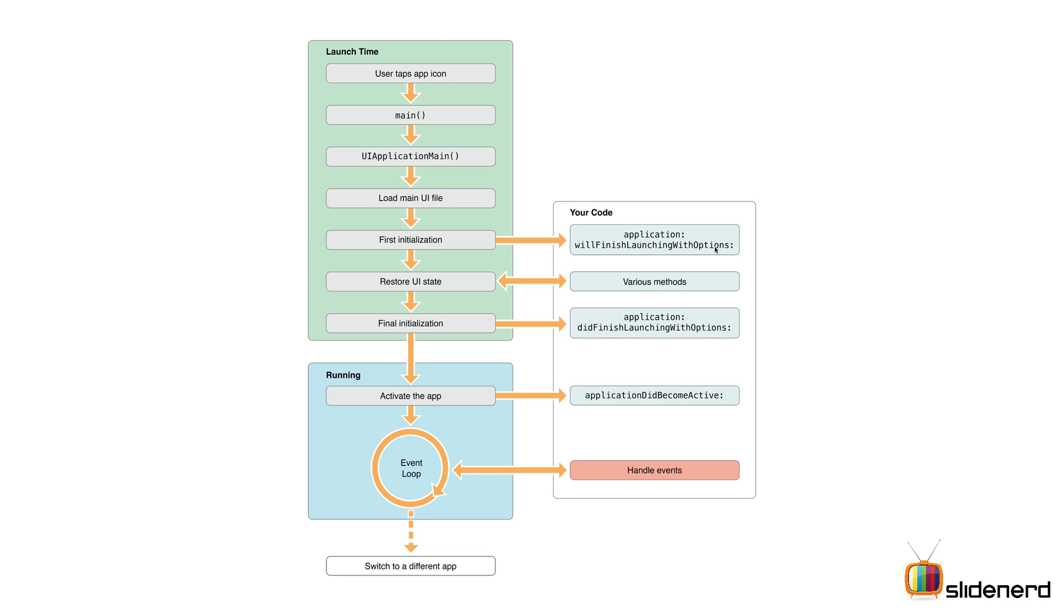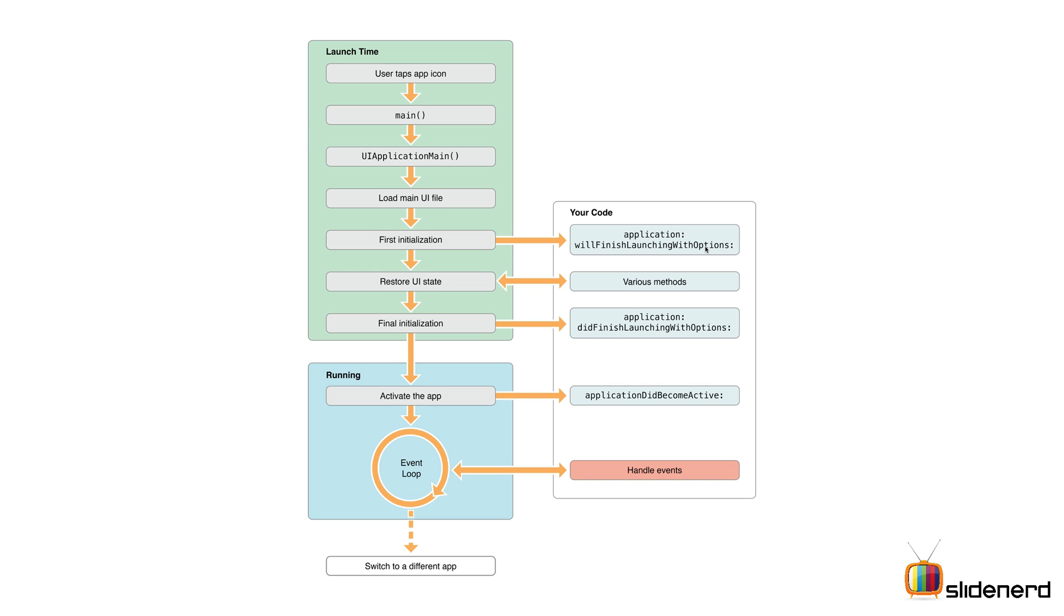Then you have some other methods that manage your UI state. Ultimately when your app is launched, you have the application didFinishLaunching method called. Here's the difference: willFinishLaunching is called just before launching your app, and didFinish is called just after launching your app.